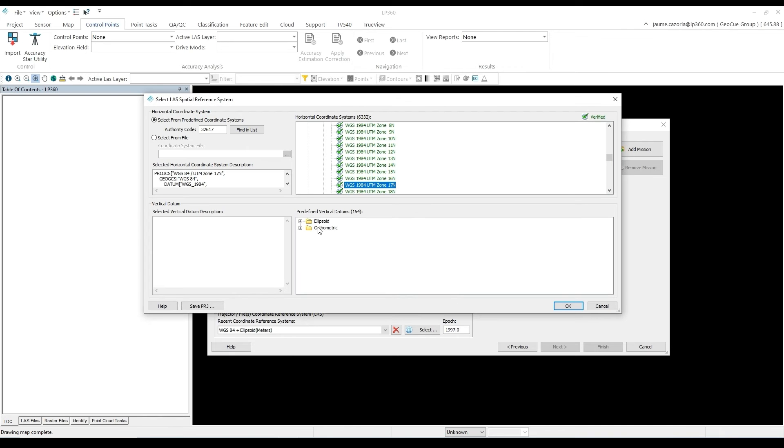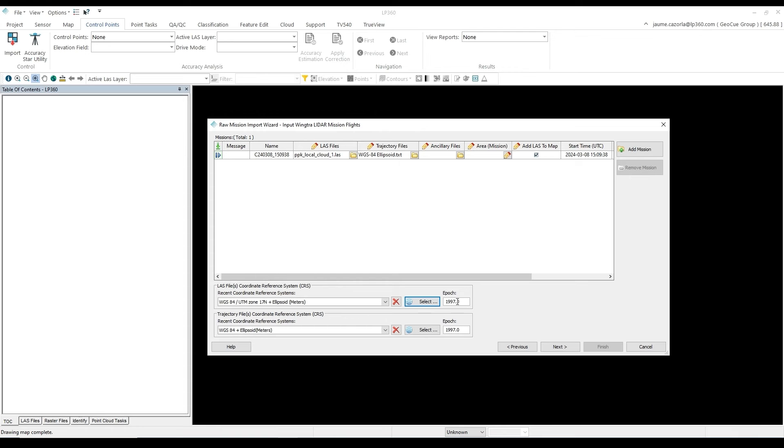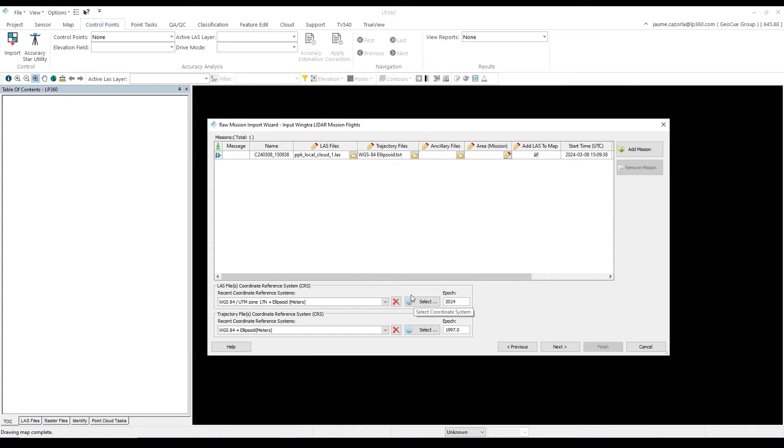After you have selected your Project Output folder, we will select the proper Coordinate Reference System. Remember the correct Coordinate Reference System for each file selected in the Wingtra LiDAR software.